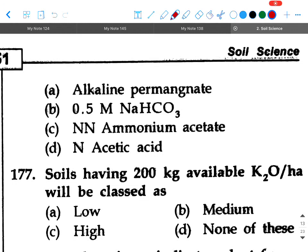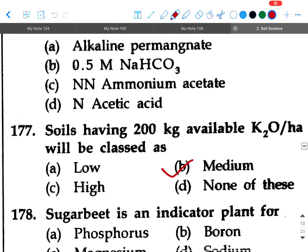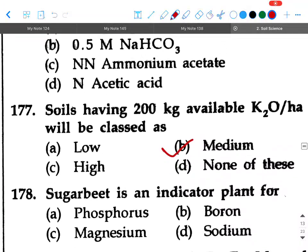Next question: Soils having 200 kg available K₂O per hectare will be classed as — option A: low, option B: medium, option C: high, option D: none of these. Your answer will be option B, medium.